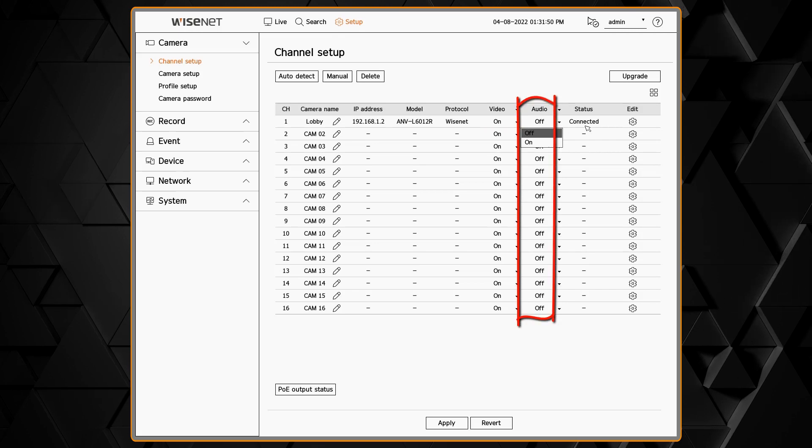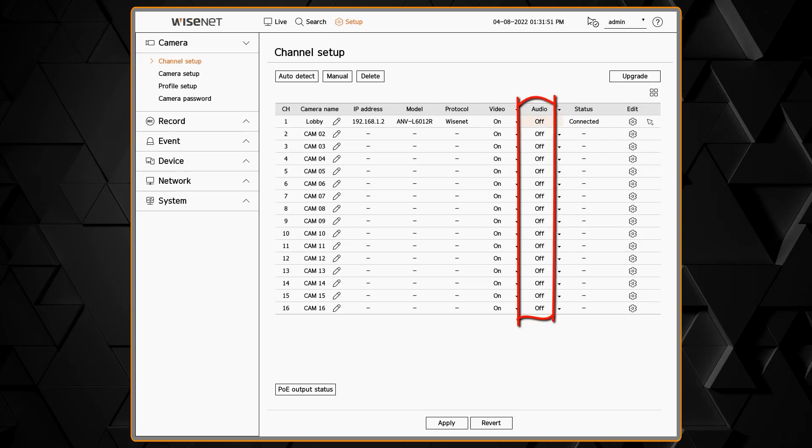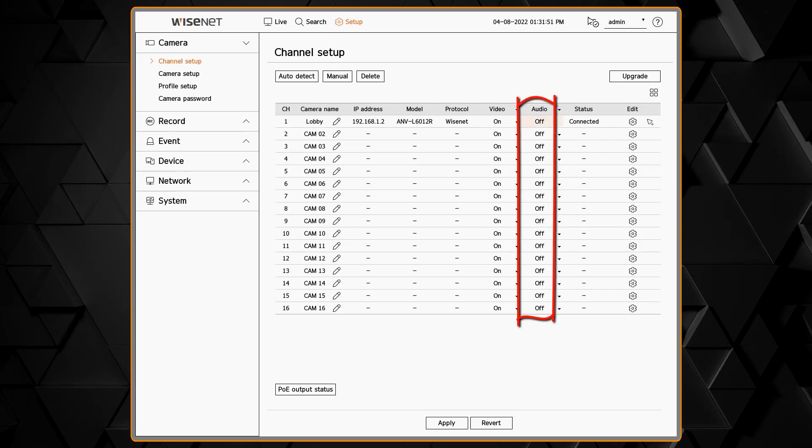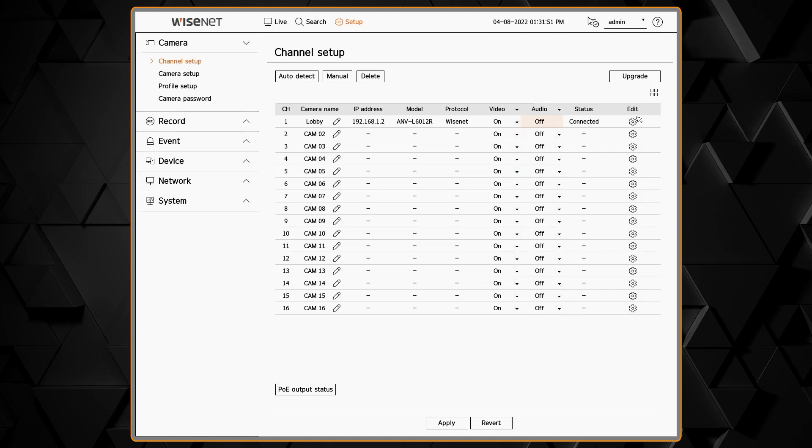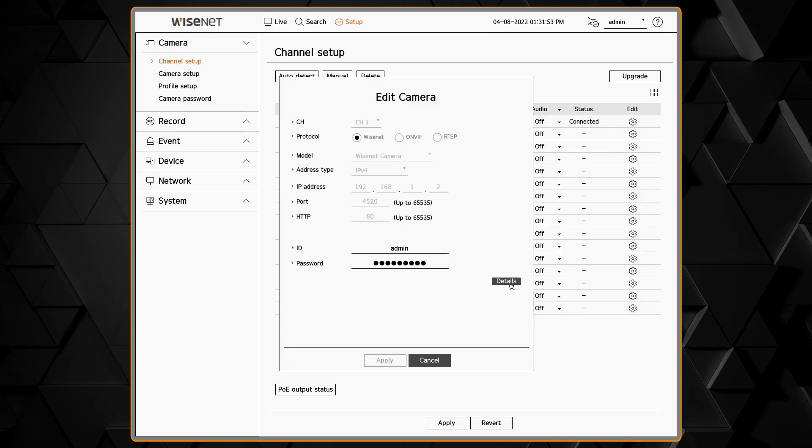Audio lets you enable listening to live audio. You can see the status and click the gear icon to edit any other additional camera settings.